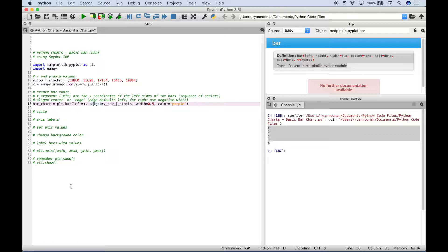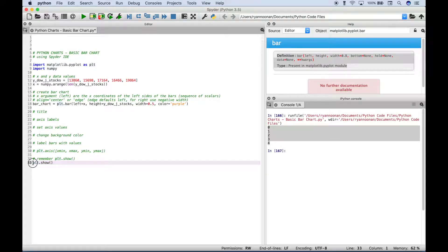Before we go any further, one thing to note: very often, to generate your plot and create your bar chart, after your code you want to type out plt.show. I don't believe you have to do that in Spyder, but in other text editors and IDEs you often do have to do that.